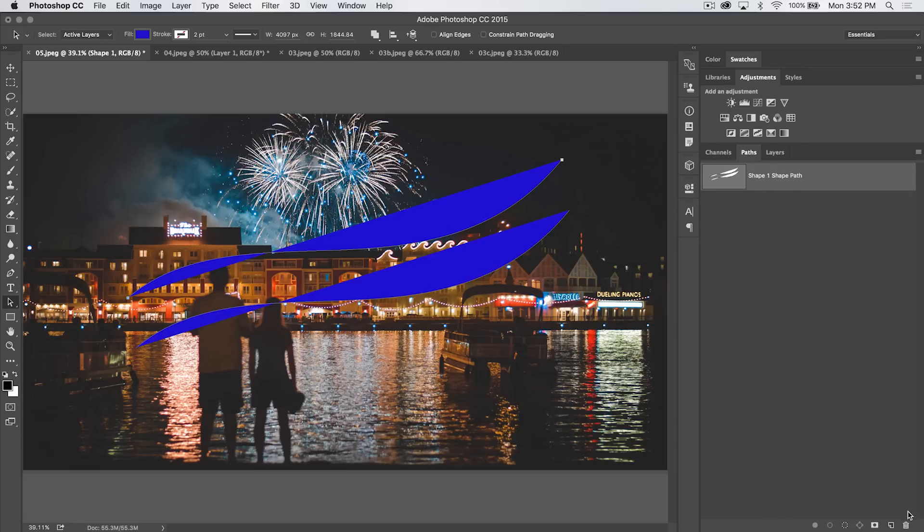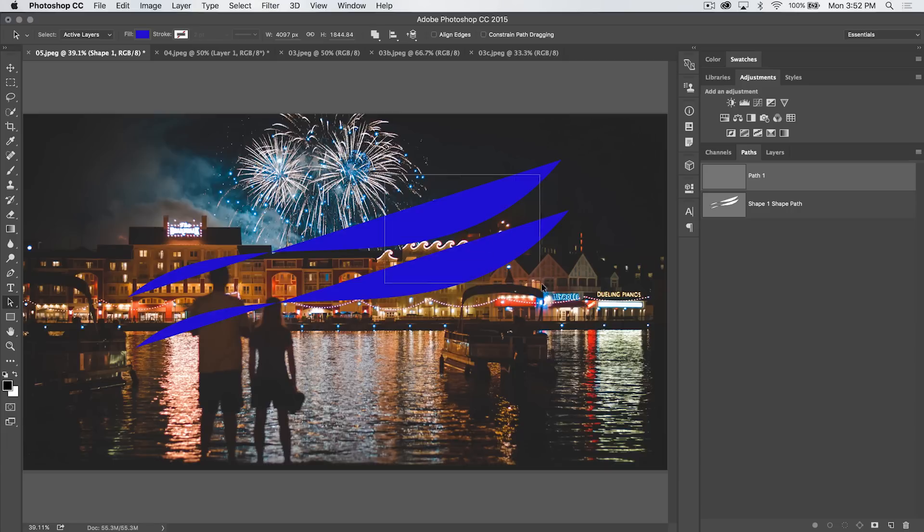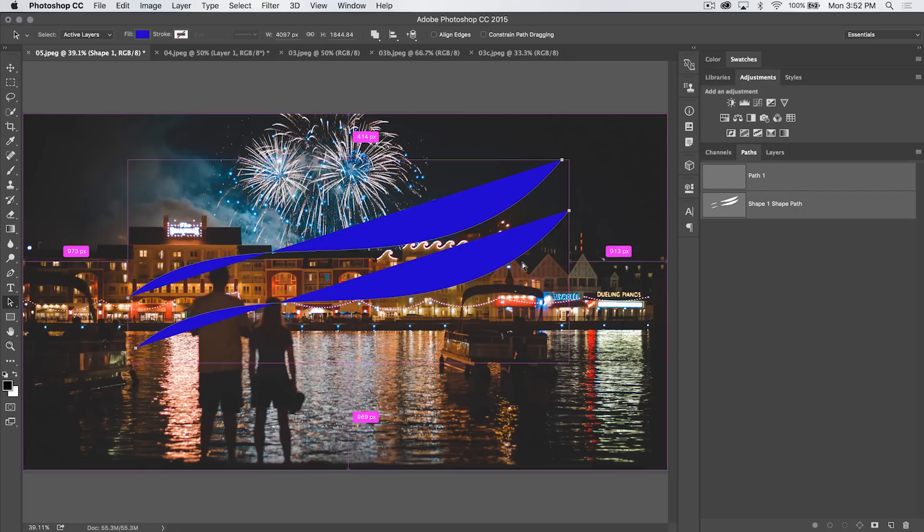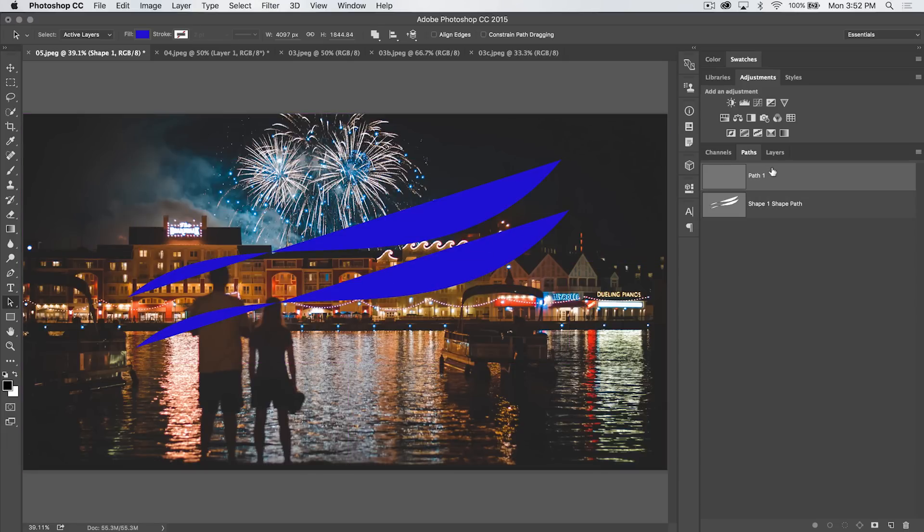Now we can create a brand new path by hitting the New Path icon. And then we can highlight over both of these paths. We can Command or Control C to copy them, select our new path, Command or Control V to paste them. Now if we move these paths, you're going to see there's no fill because it's just a path.